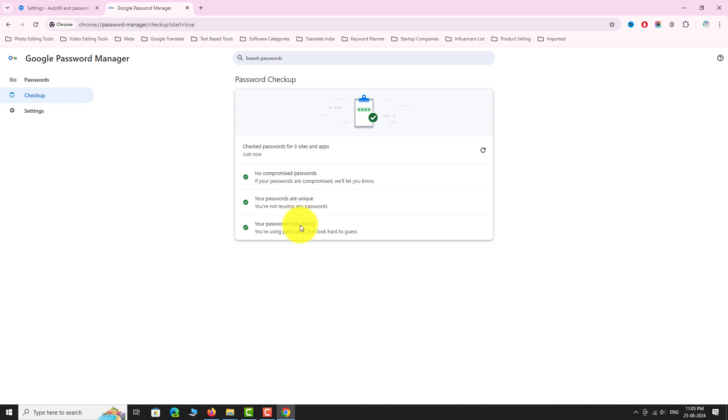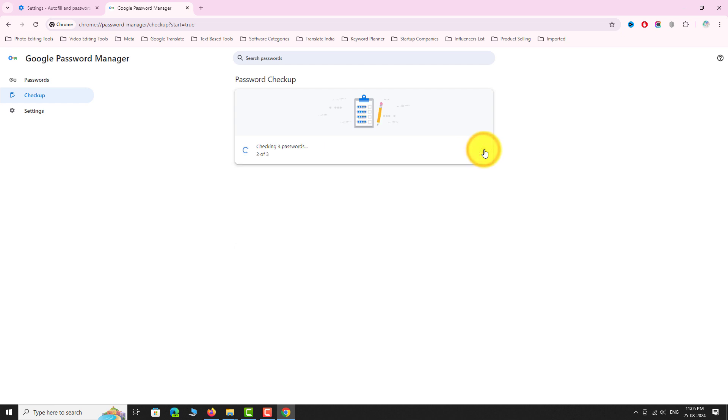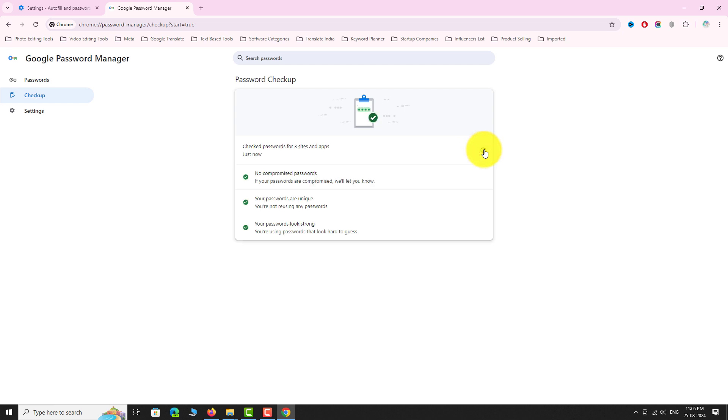This is how you can check for compromised passwords in Google Chrome. Thank you for watching.